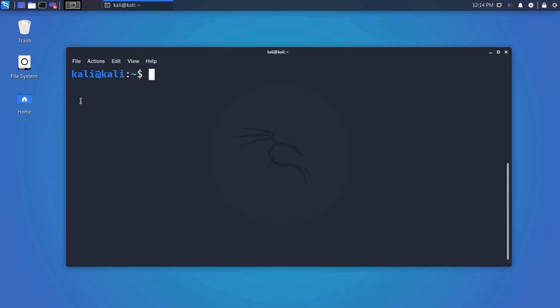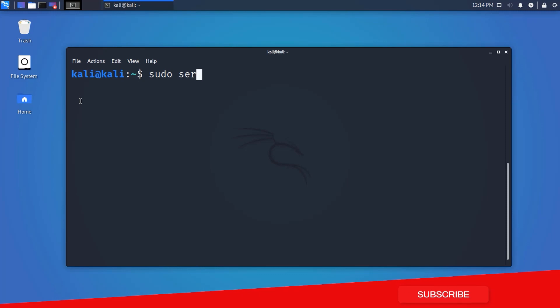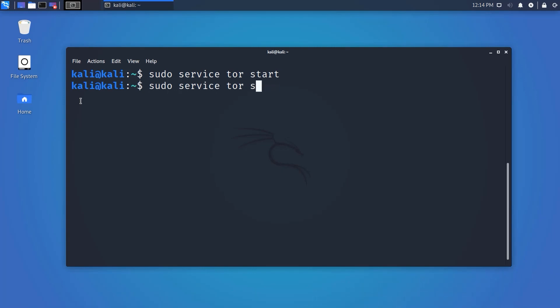First we need to run the Tor service. To do it, type this command on your terminal: sudo service tor restart or start. This command will start your Tor service.